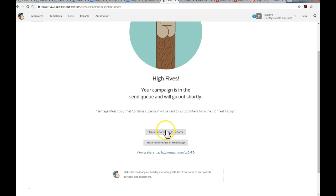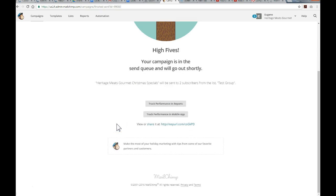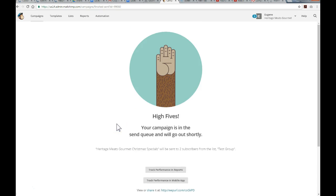So, it'll lead you to a few options to track the performance. This will take some time, you know, give it a day or two to see what sort of response you've received from the campaign that you've sent out. So, you can track that. They've even got a tracking performance for mobile apps as well. So, that's basically how you would send the campaign. Now, I'm just going to go up top here and to show you where you would see the reports. So, just click up reports up here.